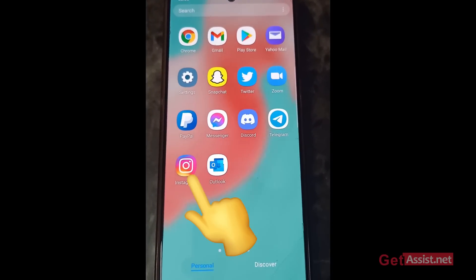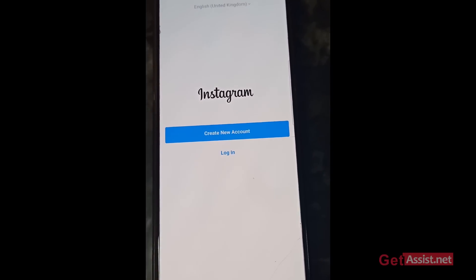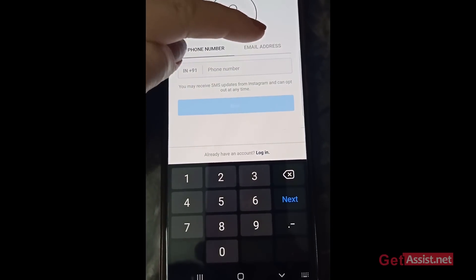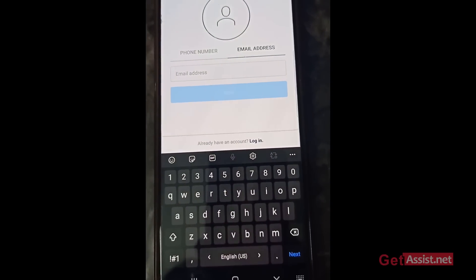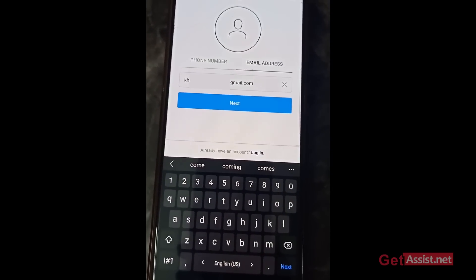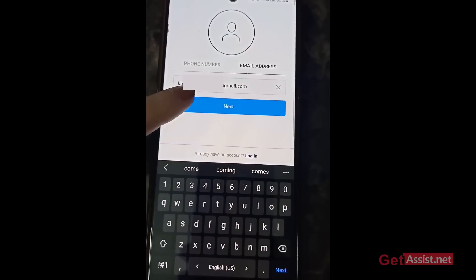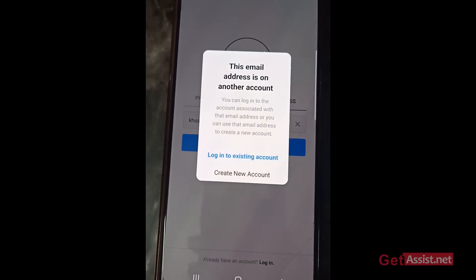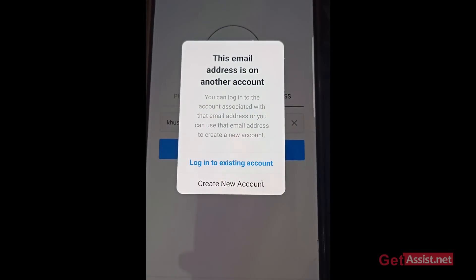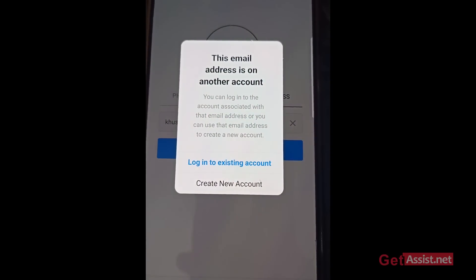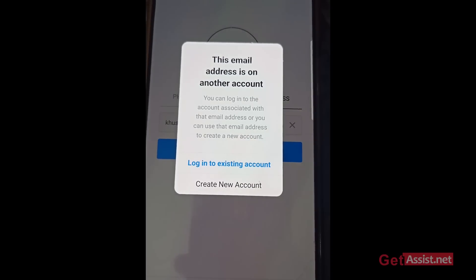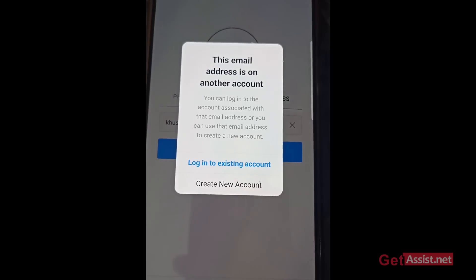First, I'll show you how this error looks. I'll go to Instagram and press 'Create New Account,' and I'm going to use my email address for that. After entering my email address and pressing next, you can see it says 'This email address is on another account.' It then gives you options to log in to the associated account or use that email address to create a new account.